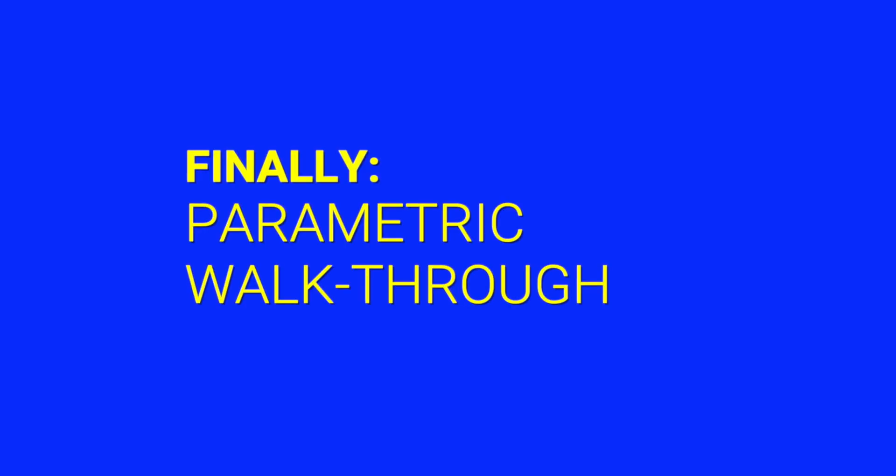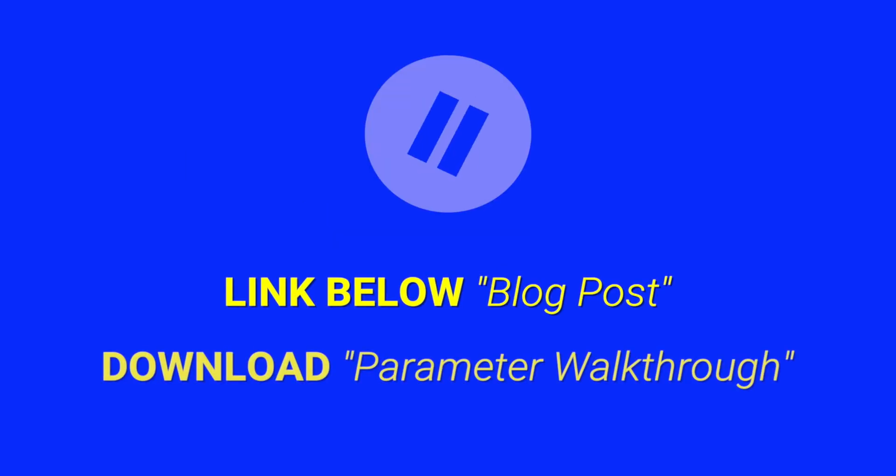Alright, we made it. The walkthrough example. Okay, pause now. Click the blog post link below and download the parameter walkthrough file to follow along. Head back and resume the video when you're ready.